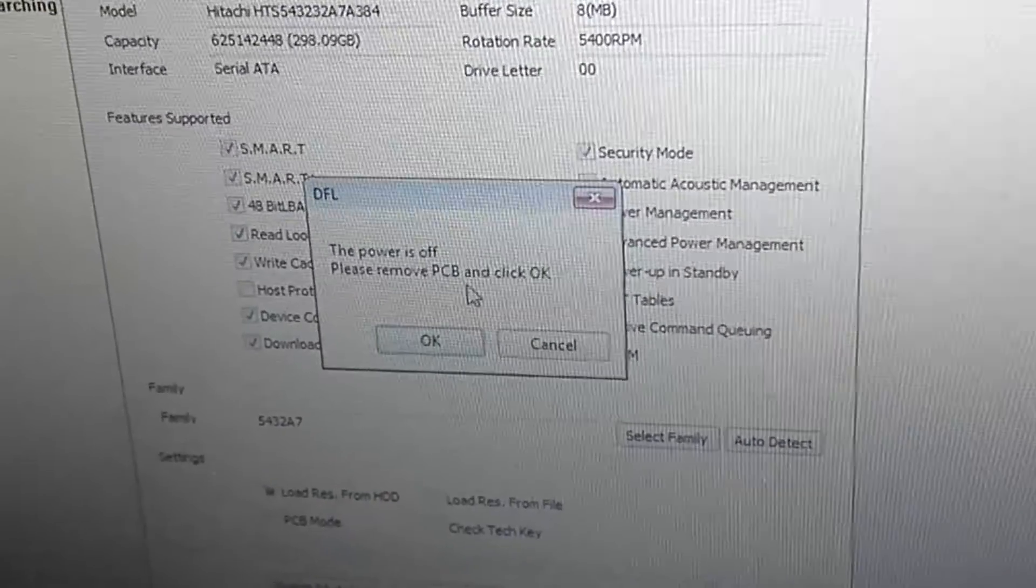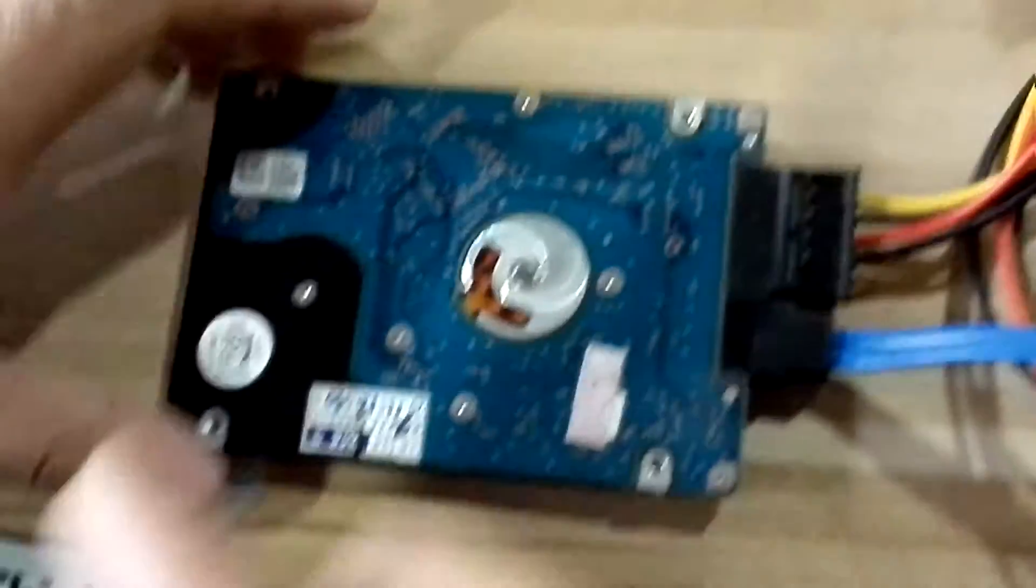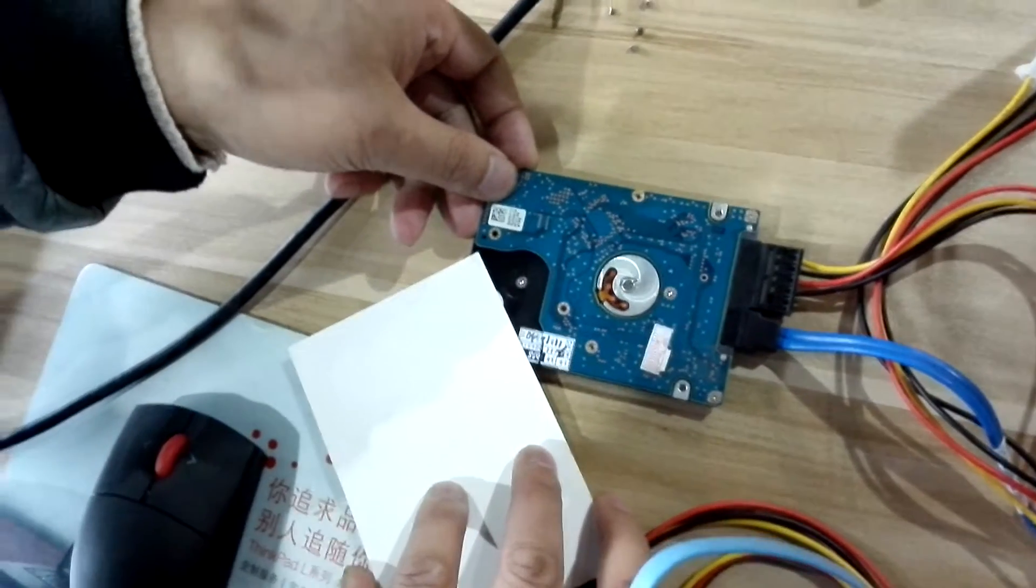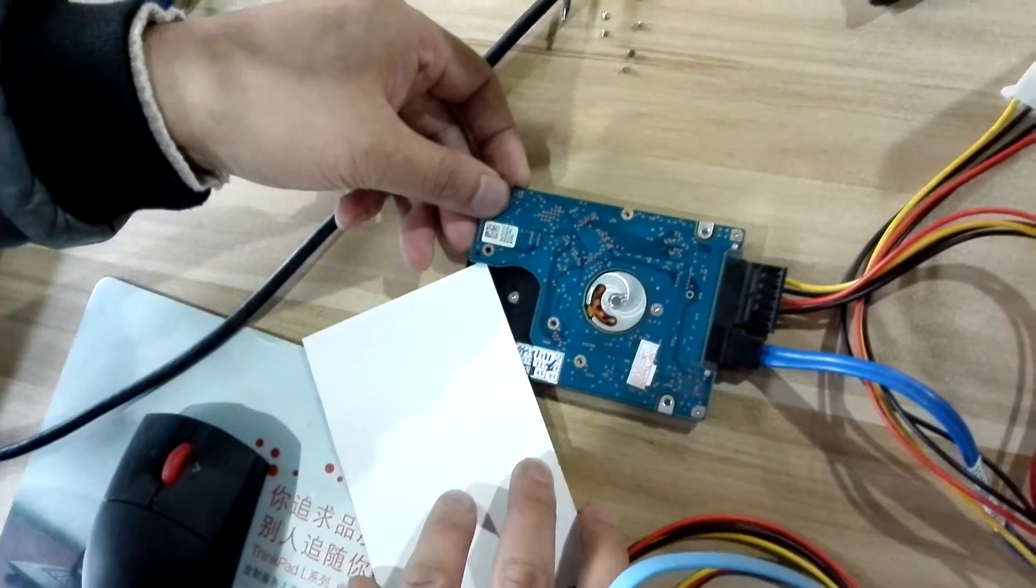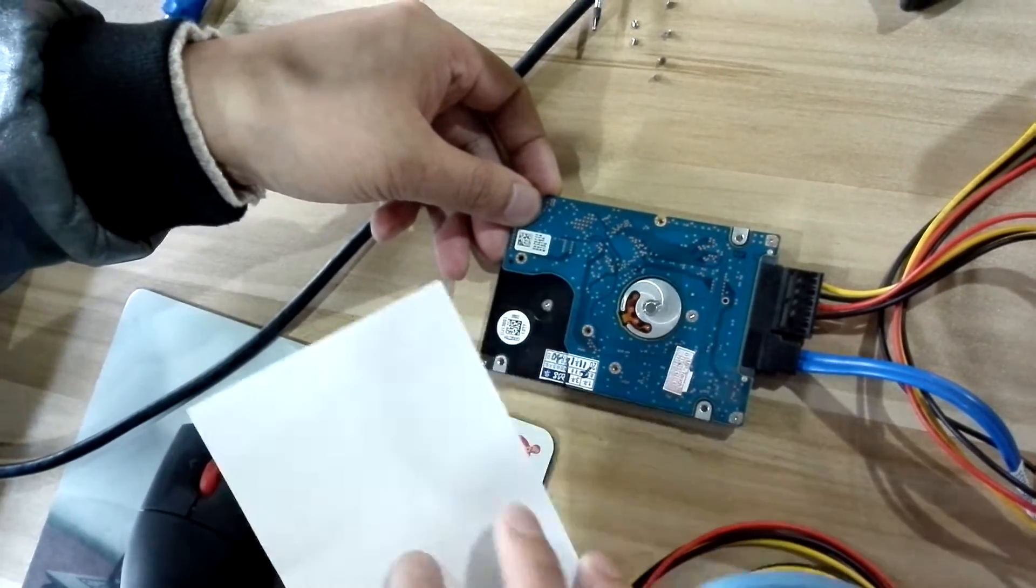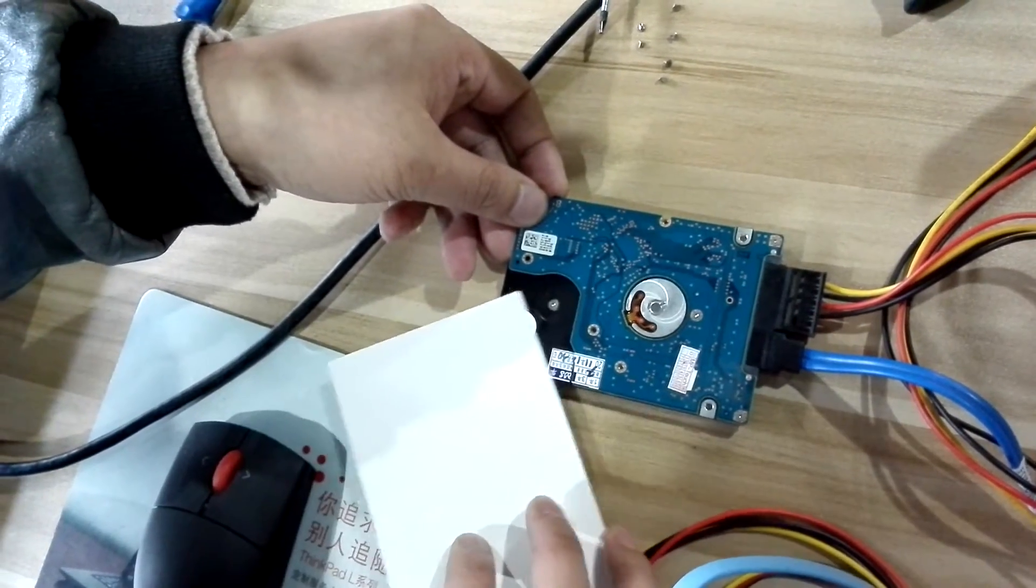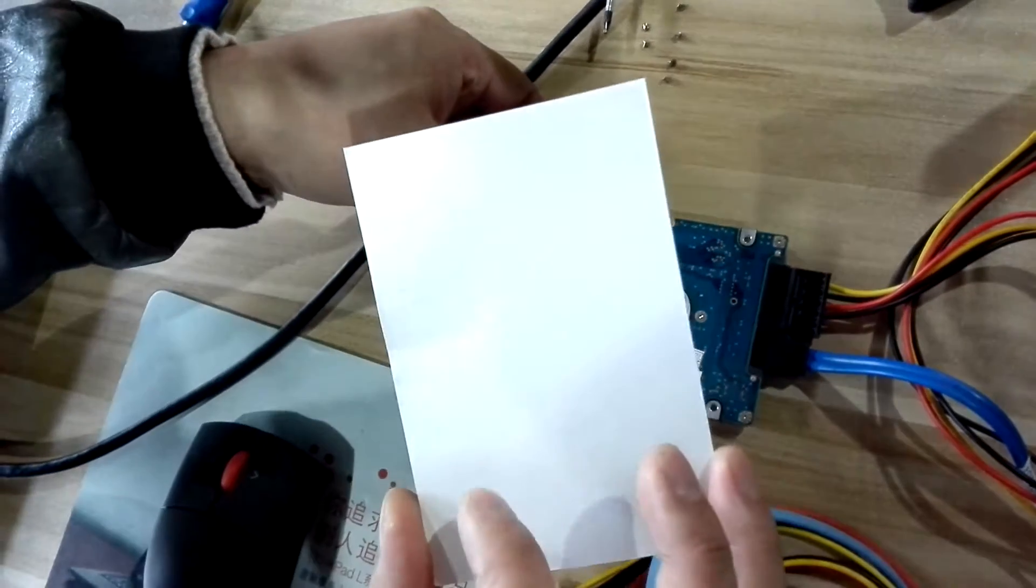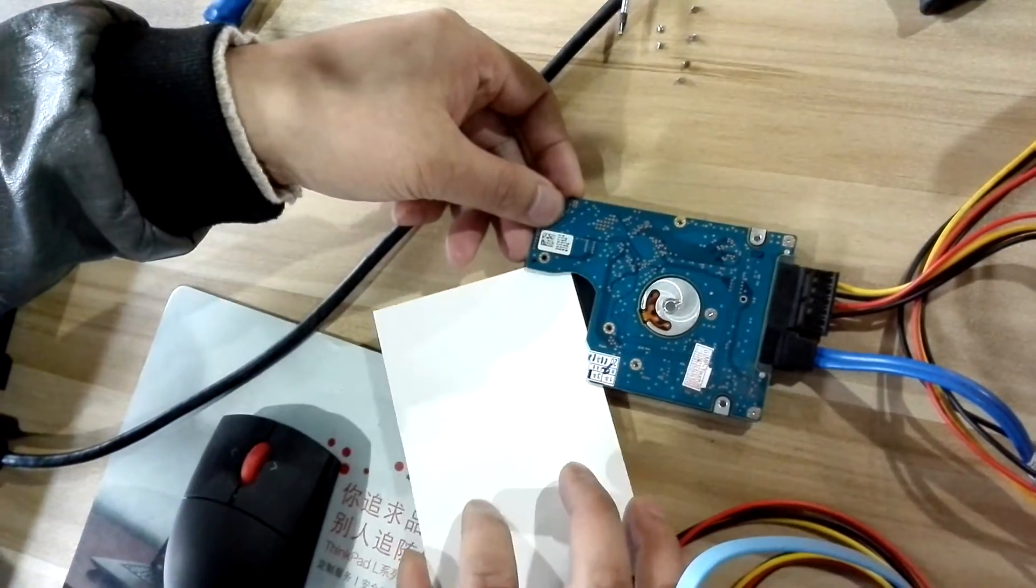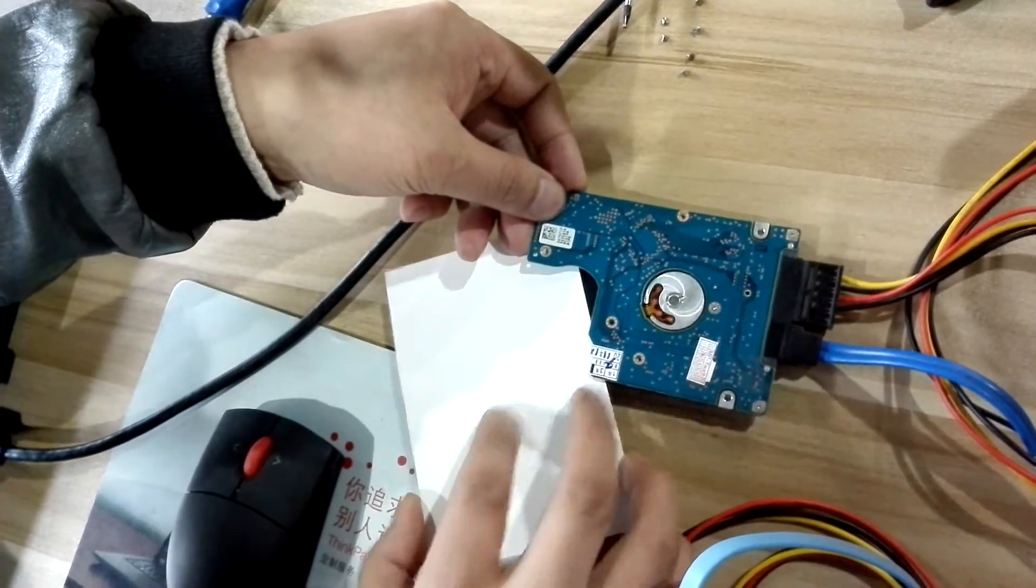Now we have removed some of the screws. We don't need to remove all the screws. We just need to get one paper to separate the PCB.